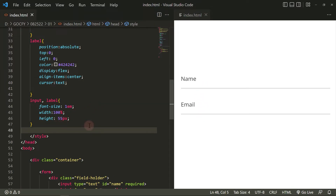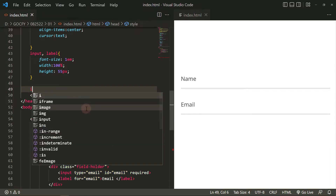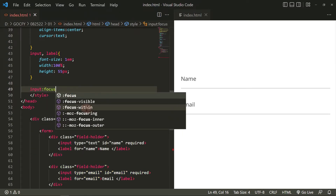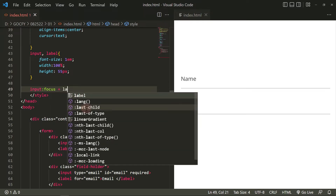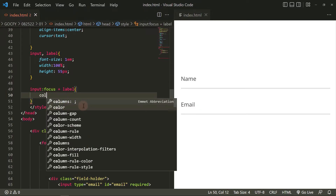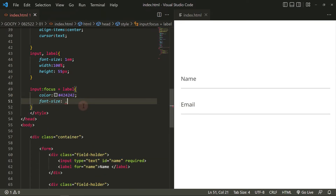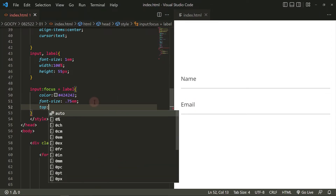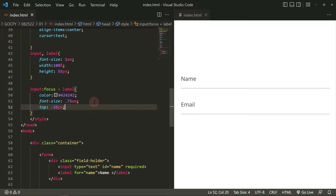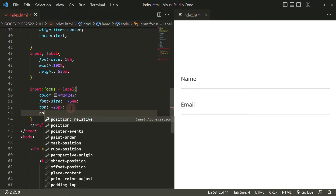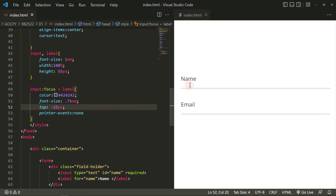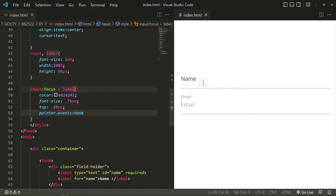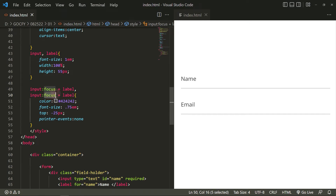Now, let's add the style for when the input field is on focus. Change the label styles. Move it up about 25 pixels. Also, add the valid selector, so when there is a text value on the input field it will stay at the top as the styles that we added.